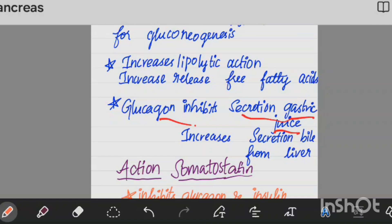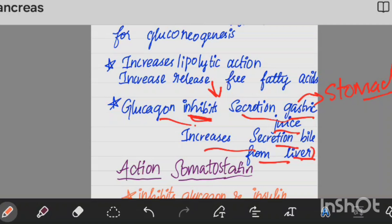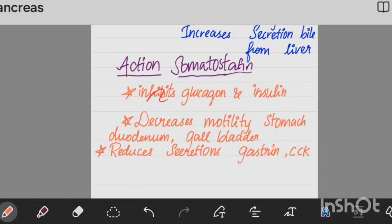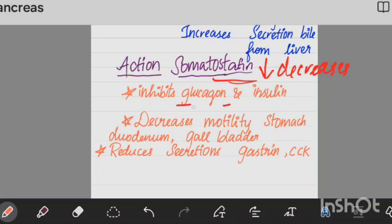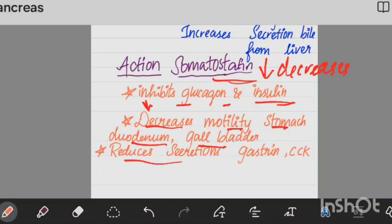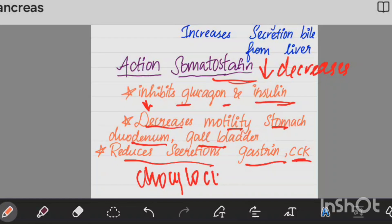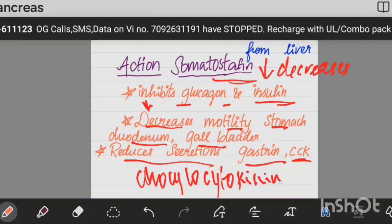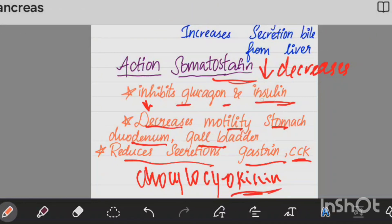Glucagon also increases secretion of gastric juice from the stomach and increases bile flow from the liver, further raising blood glucose levels. Now, somatostatin decreases everything — it decreases blood glucose levels, insulin, and glucagon levels. It reduces the secretion of gastrin and CCK — cholecystokinin.